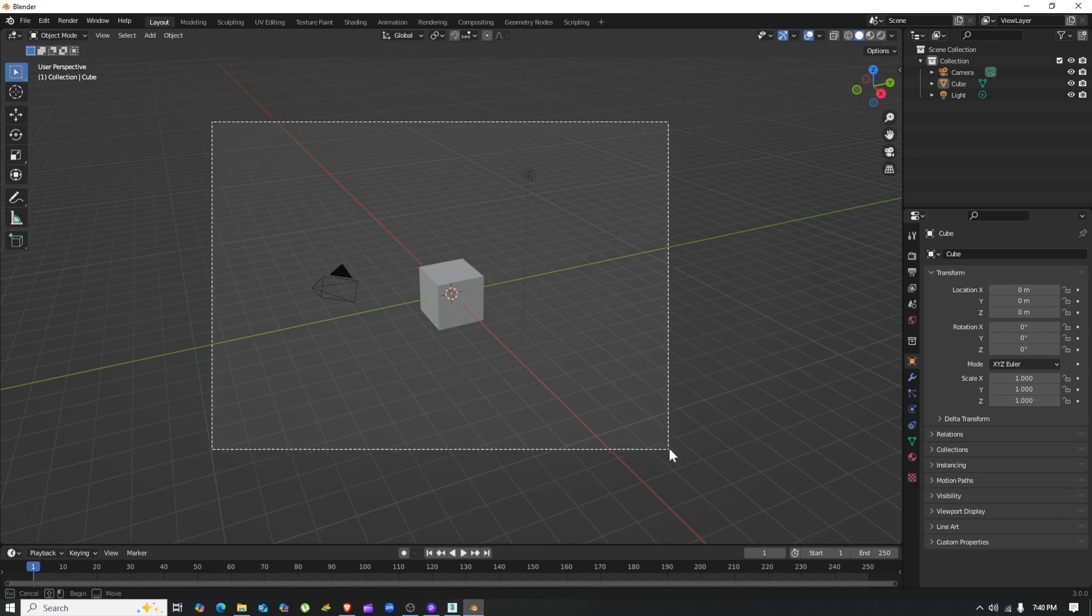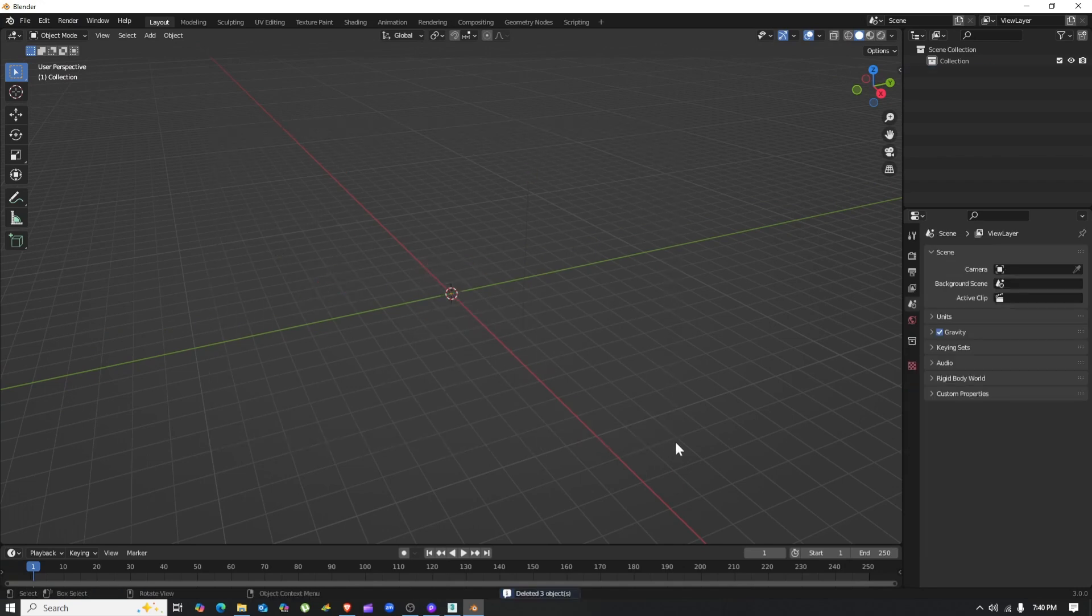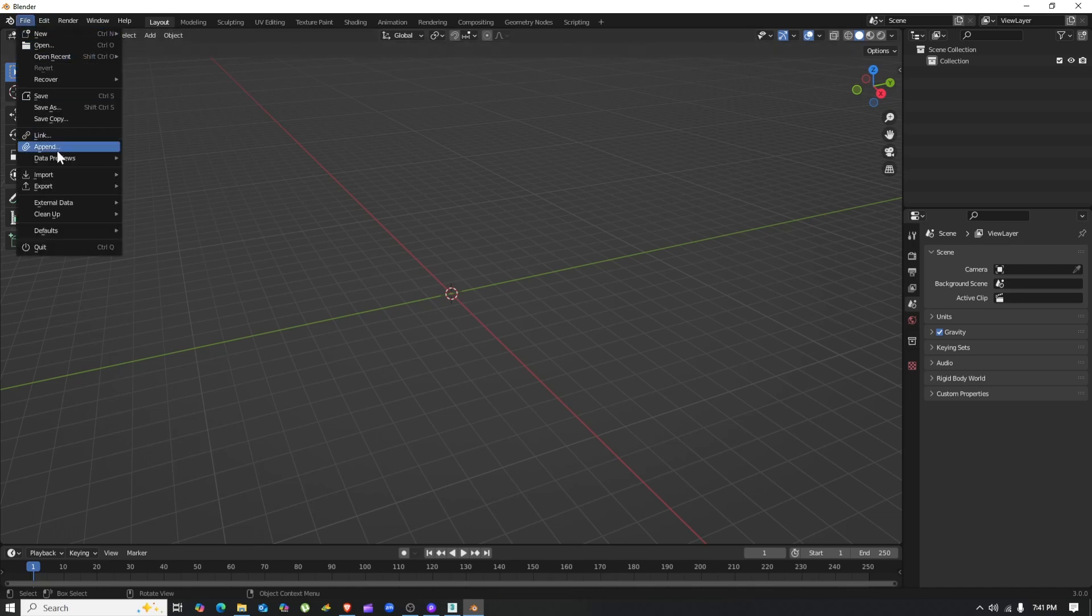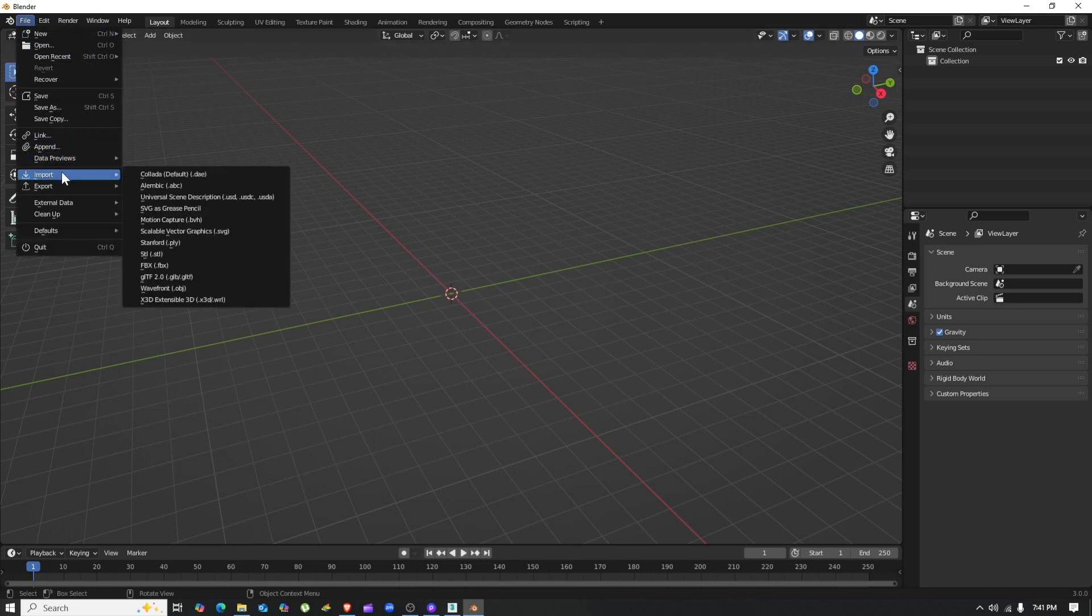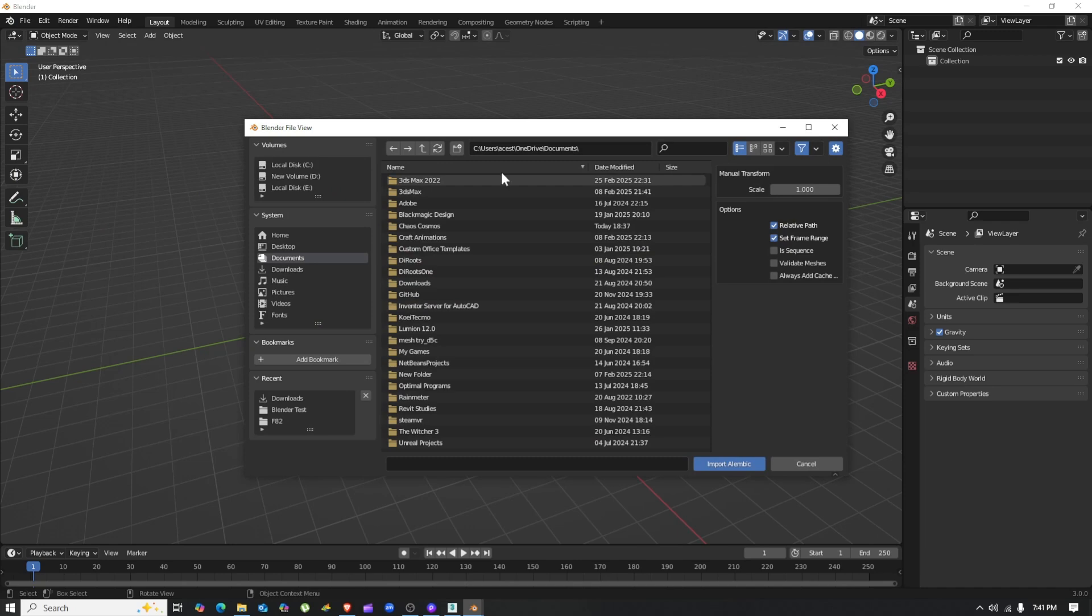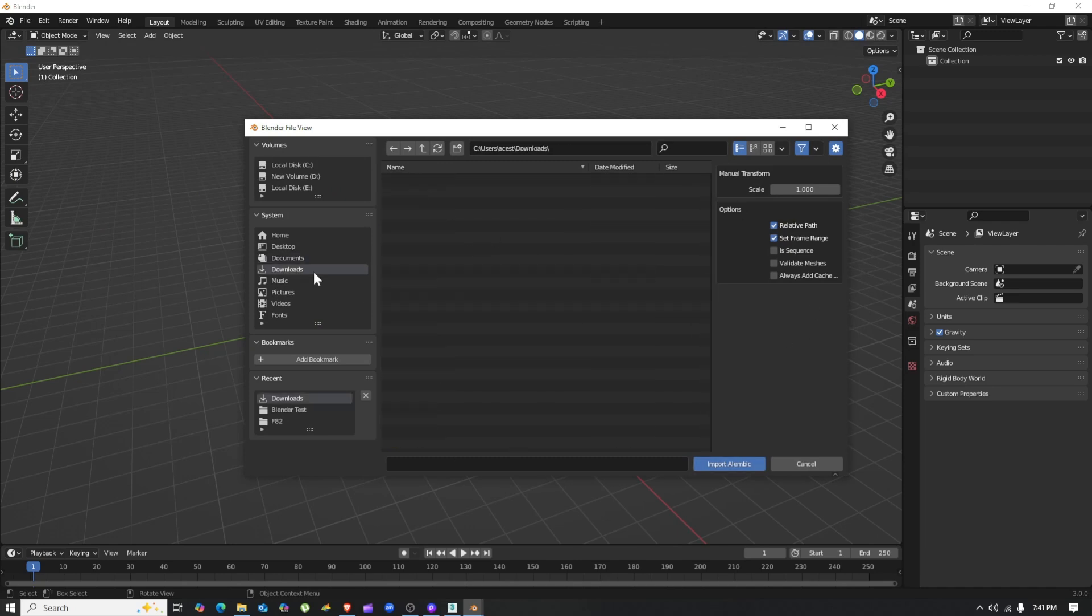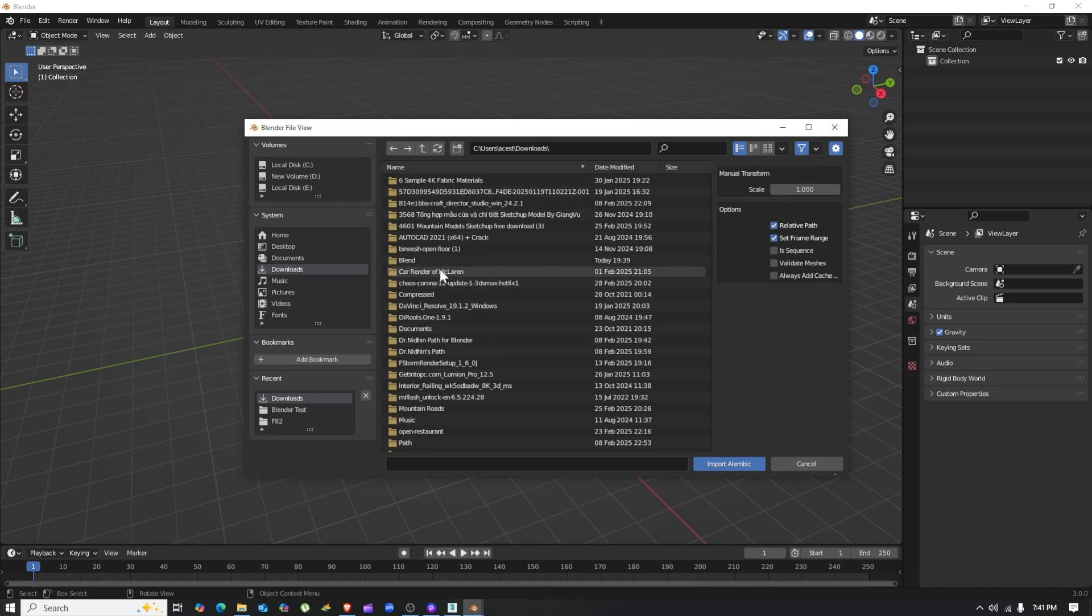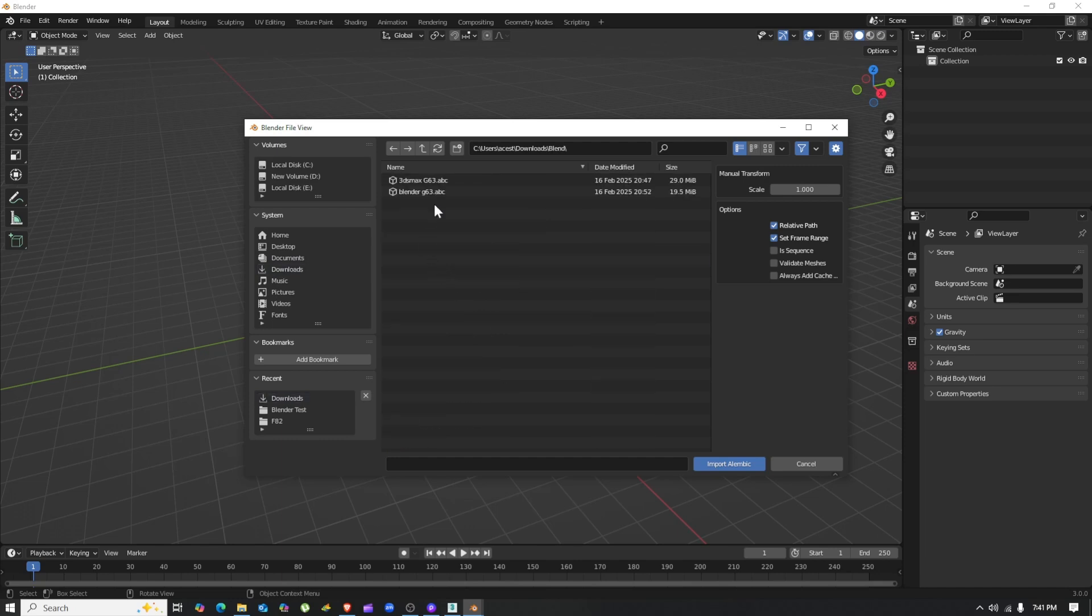Open Blender and this will be the interface. Just drag select and delete the cube—you don't need it. Then just import the .abc file that you saved from 3DS Max using the File option. Find your .abc file and import it.